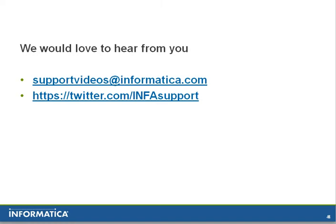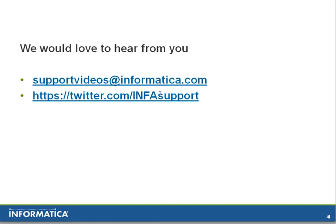All right, this brings us to the end of this session and we would like to hear from you. You can contact us at supportvideos@informatica.com through email, or you can also leave a message on the Twitter account that we have for Informatica Global Customer Support.